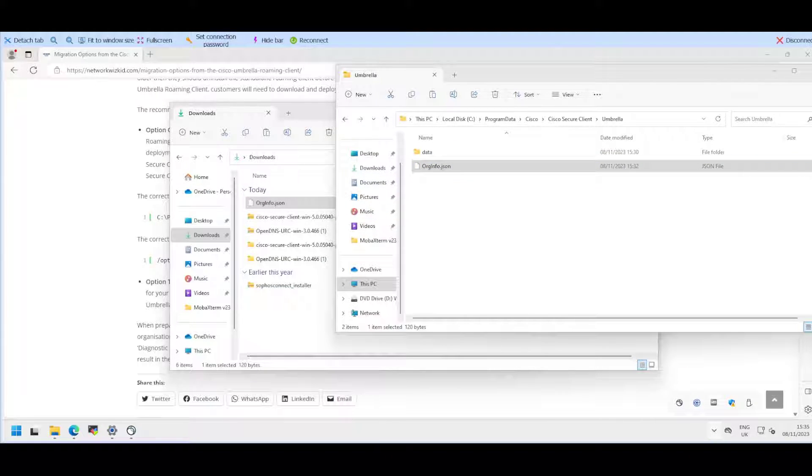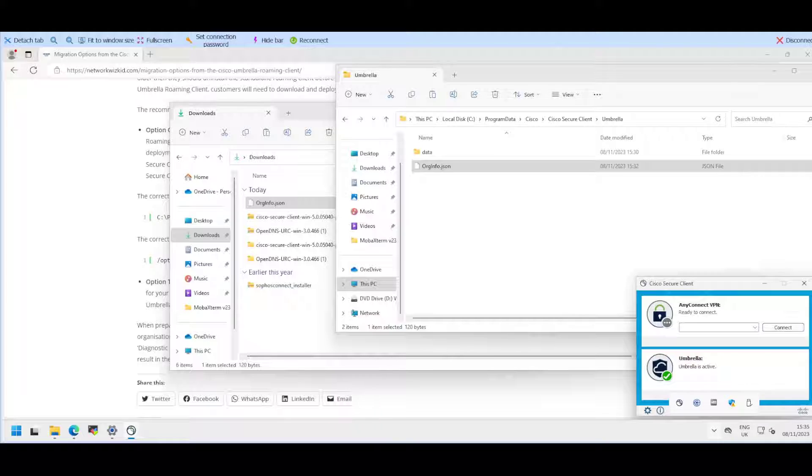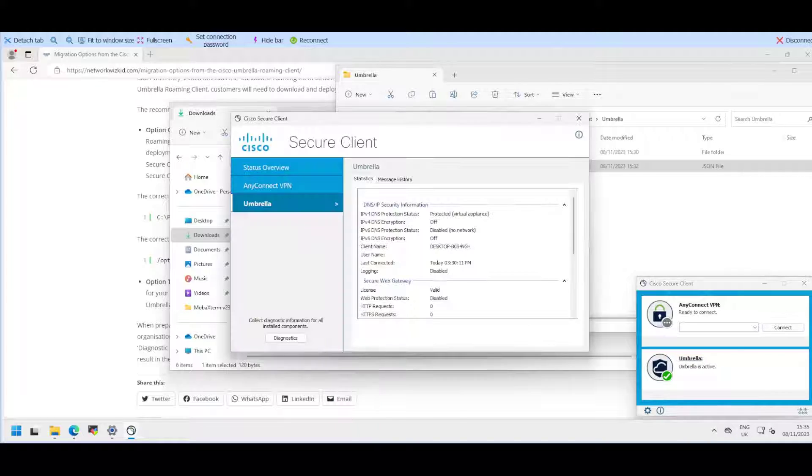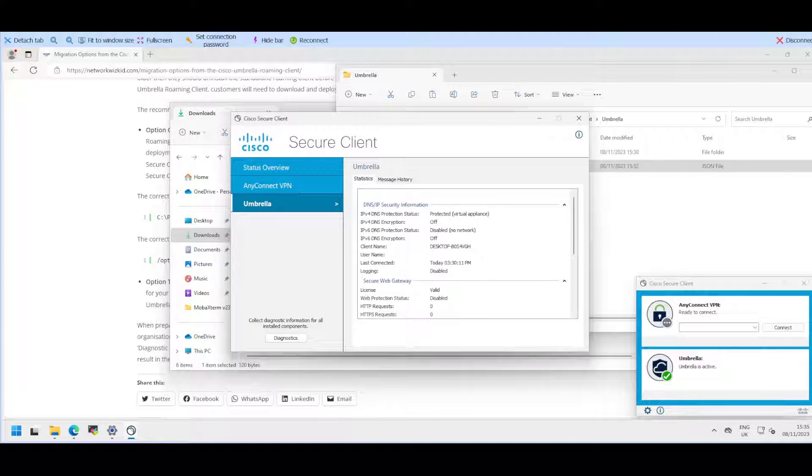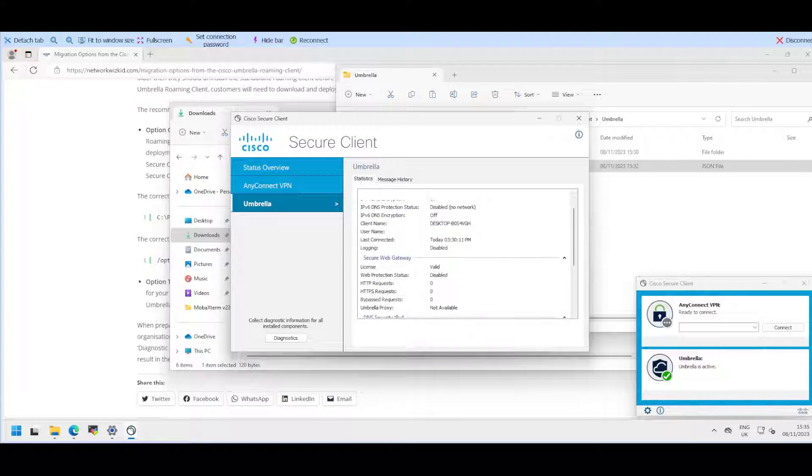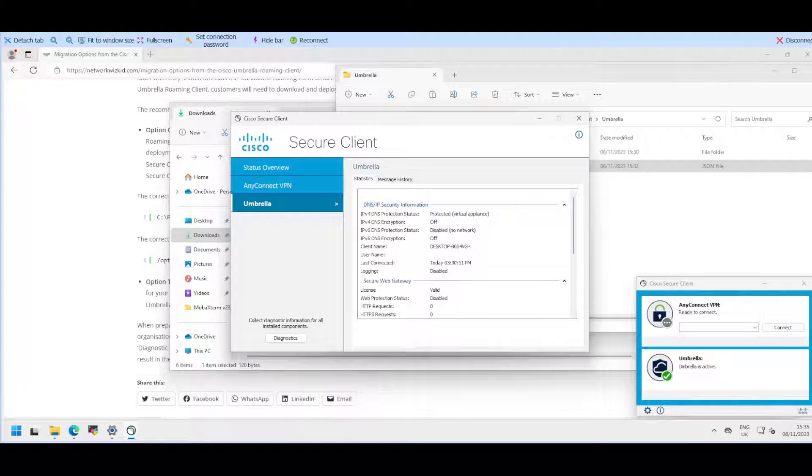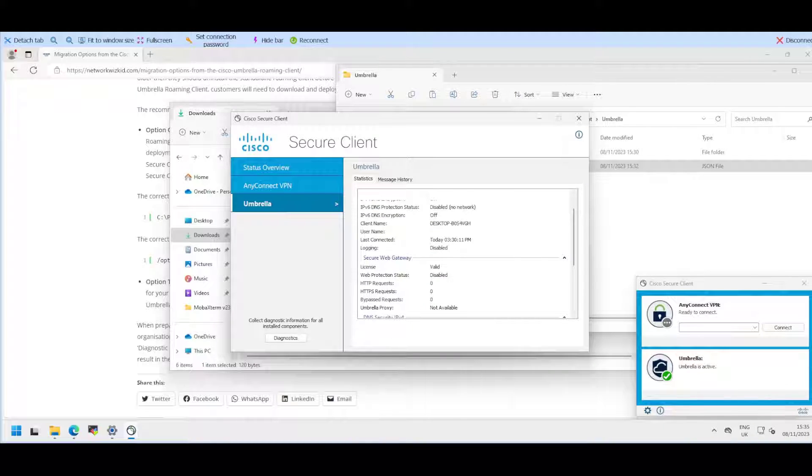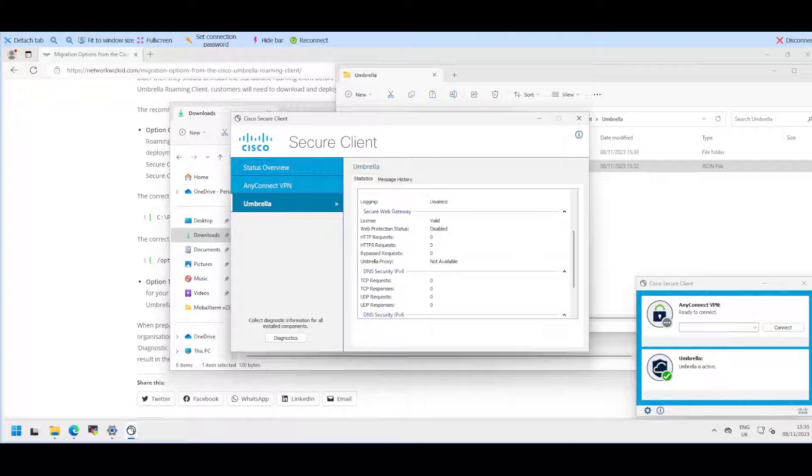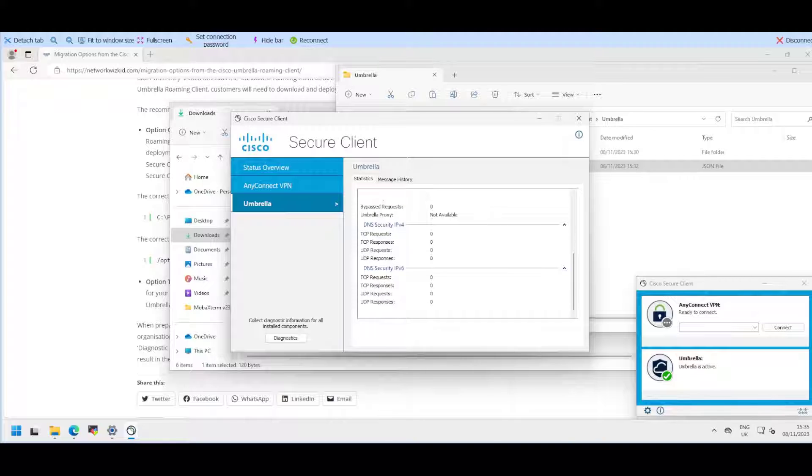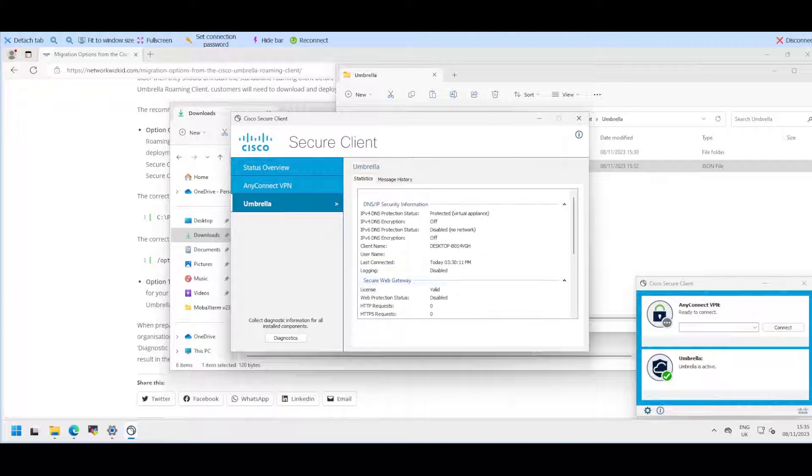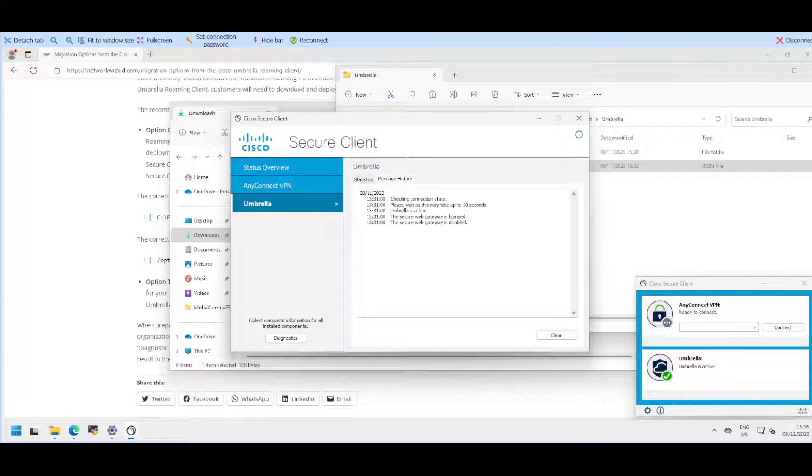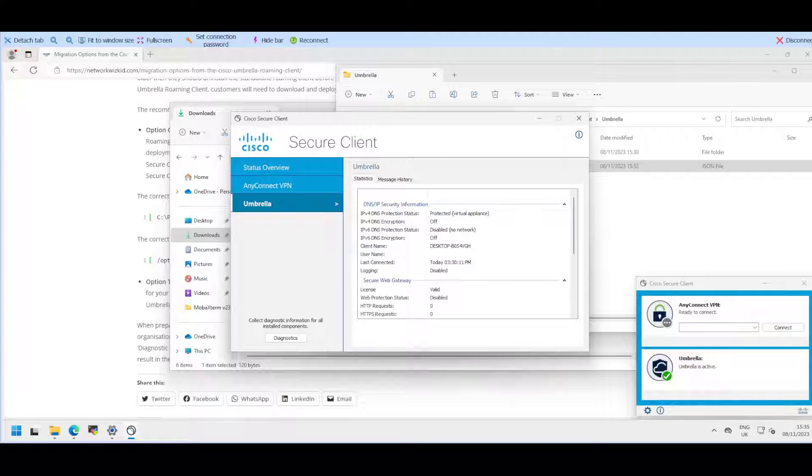The Umbrella organization information specific to my tenant has been added to this machine. If we click on Umbrella now, we can see that we're protected by the virtual appliance, some more information here, and all the requests.